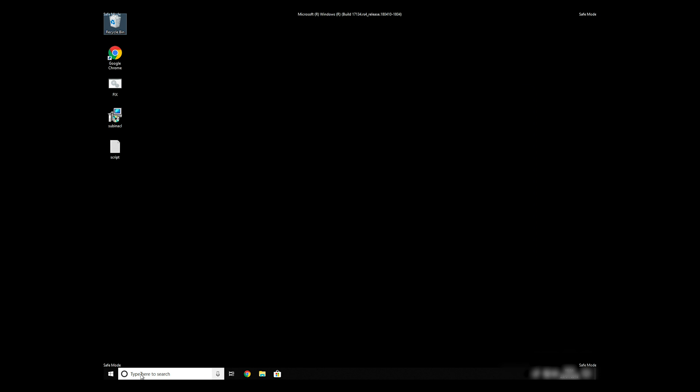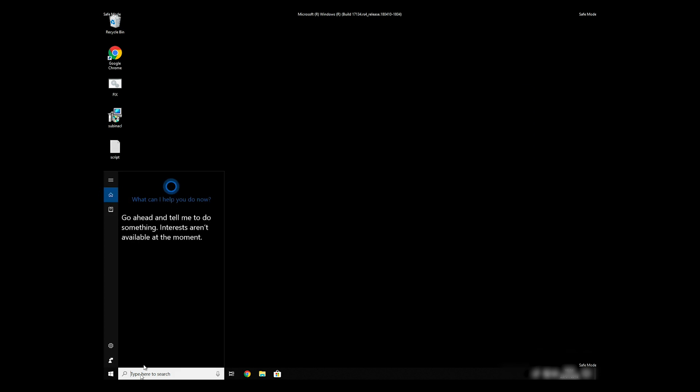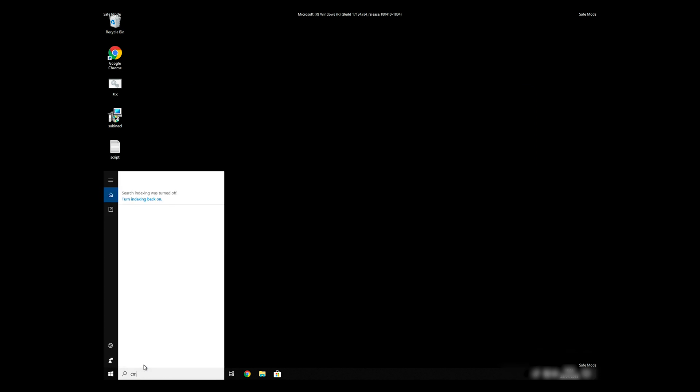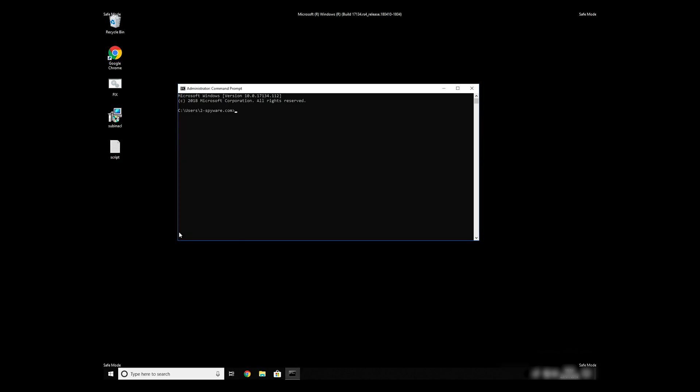Open Command Prompt by searching for the letters CMD. When the Command Prompt appears, right-click on it and select Run As Administrator. Then type CD C:\Program Files\Windows Resource Kits\Tools.